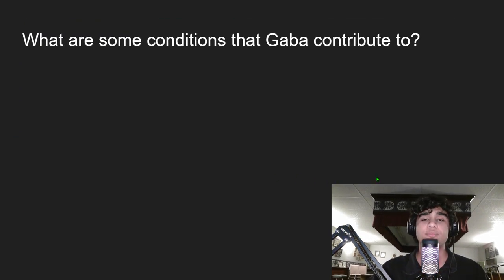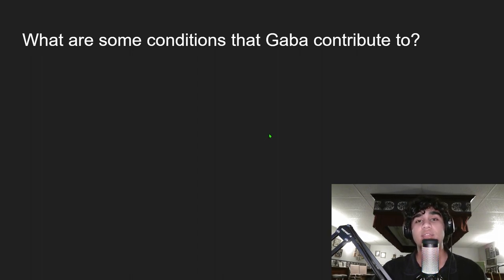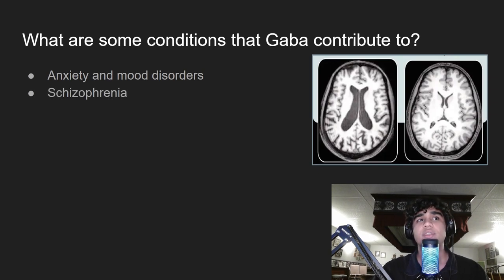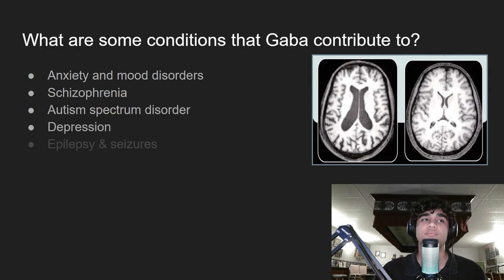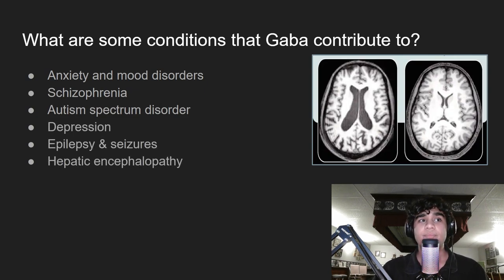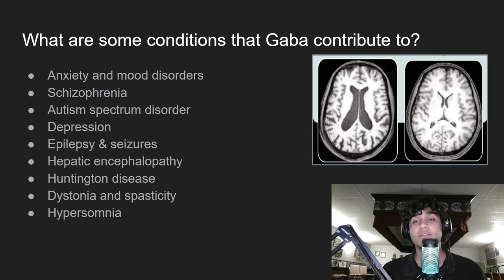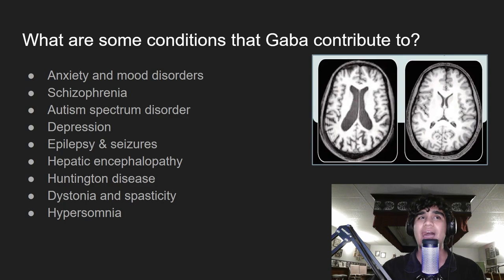What are some conditions that GABA contributes to? Certain neurological and health conditions are said to be related to when GABA levels aren't natural. You can experience symptoms like anxiety and mood disorders, schizophrenia, autism spectrum disorder, depression, epilepsy and seizures, hepatic encephalopathy, Huntington's disease, dystonia and spasticity, and hypersomnia. The thing that's bad about GABA levels not being natural is that high levels of GABA also seem to have produced similar symptoms.